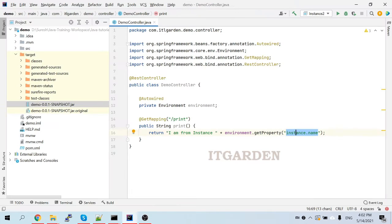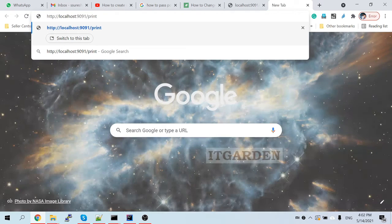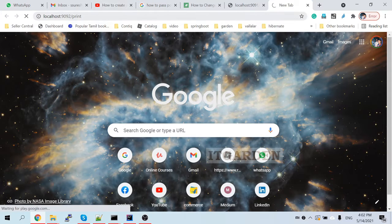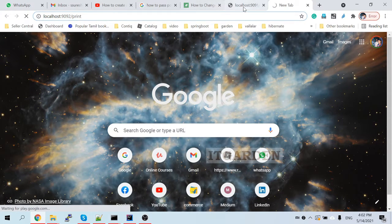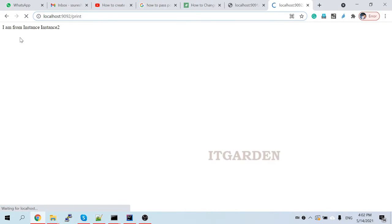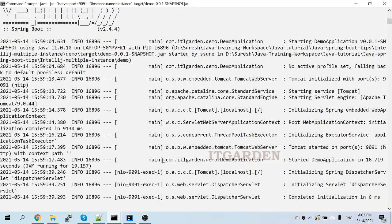Let's try to access this endpoint. I'll copy the same endpoint and open a new tab with port 9092 — '/print'. It's printing 'I am from instance two'. And the first instance is printing 'I am from instance one'. That's it — this is how to create multiple instances of a Spring Boot application from the command line.